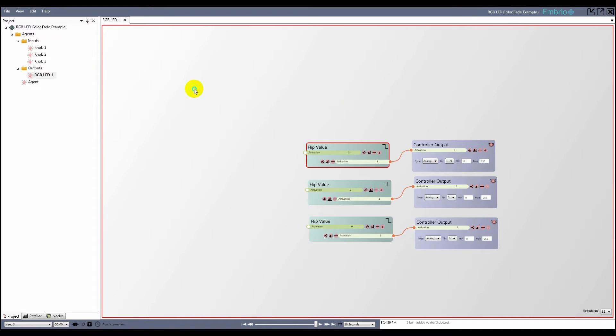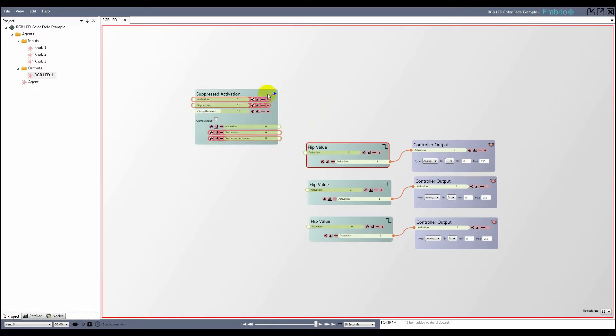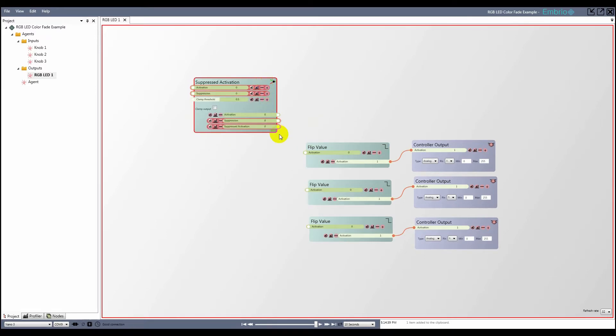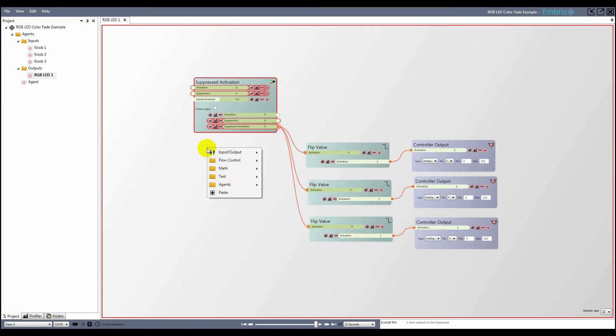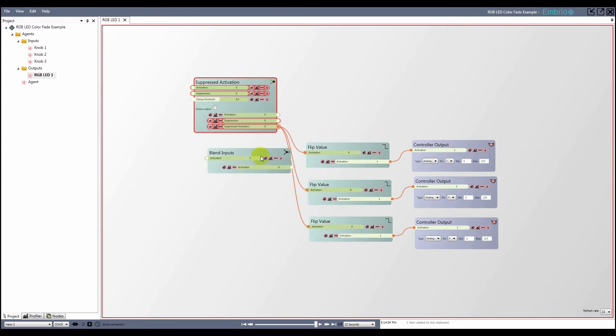To control the brightness of the LED, I'm going to use a suppressed activation node which I add from the input output folder. I need to blend the control values before they are flipped, so first I attach the suppressed activation value to each of the flip value inputs. Then add a blend inputs node to act as an input for each color.